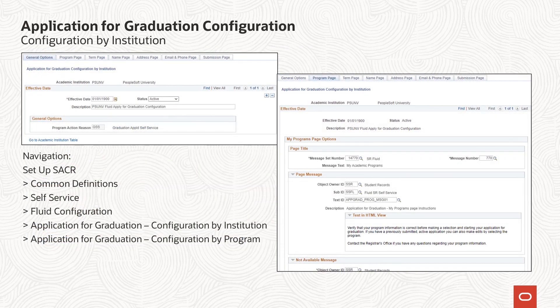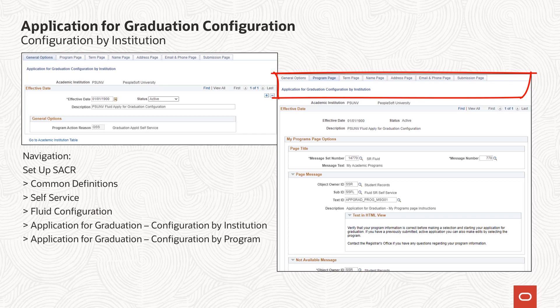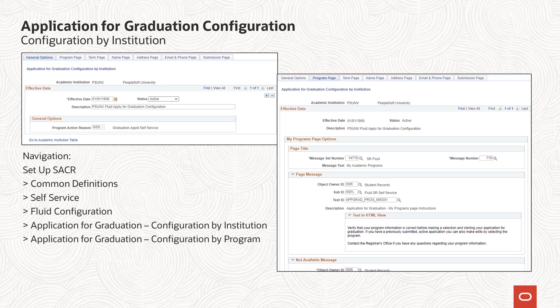The fluid apply for graduation flow can be configured at the institution or program level. These new configuration options work with and supplement the existing apply for graduation configuration options that currently control the classic apply for graduation UI. We have added a new folder under self-service fluid configuration. The application for graduation folder contains two new configuration components: configuration by institution and configuration by program. The general options page displays the program action reason defined on the institution table. Every other page in the component corresponds to the fluid application for graduation page and includes the configuration options, text and message catalog entries, and controls for name, address, and contact information for each one.